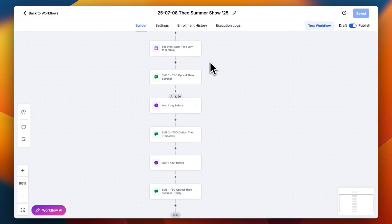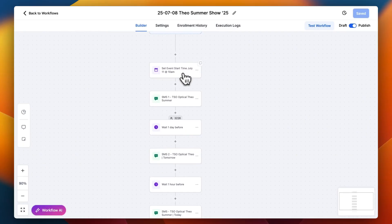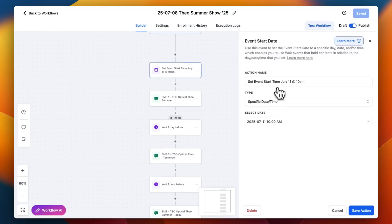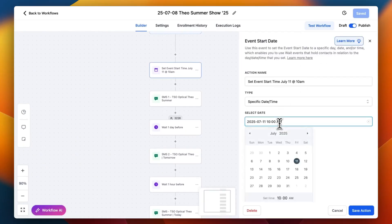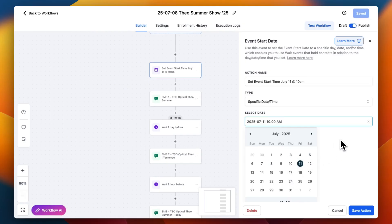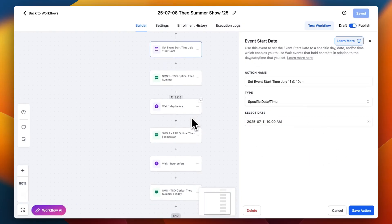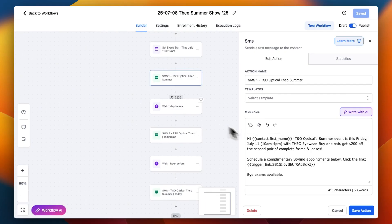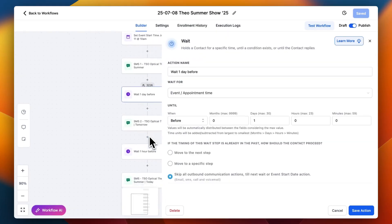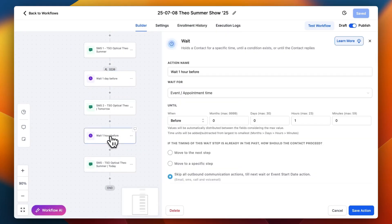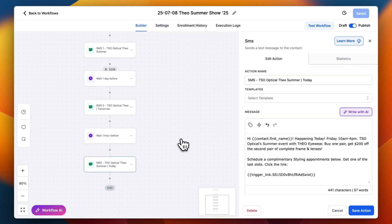Here's what the campaign looks like — this is the one that's active right now. My client, TSO Optical, is having a summer event promotion co-sponsored with Teo Eyewear. The event is this Friday. I've set an event start time — this Friday at 10 o'clock — and then a text goes out, then we wait a day, another text, wait an hour before the event, and then the final text.